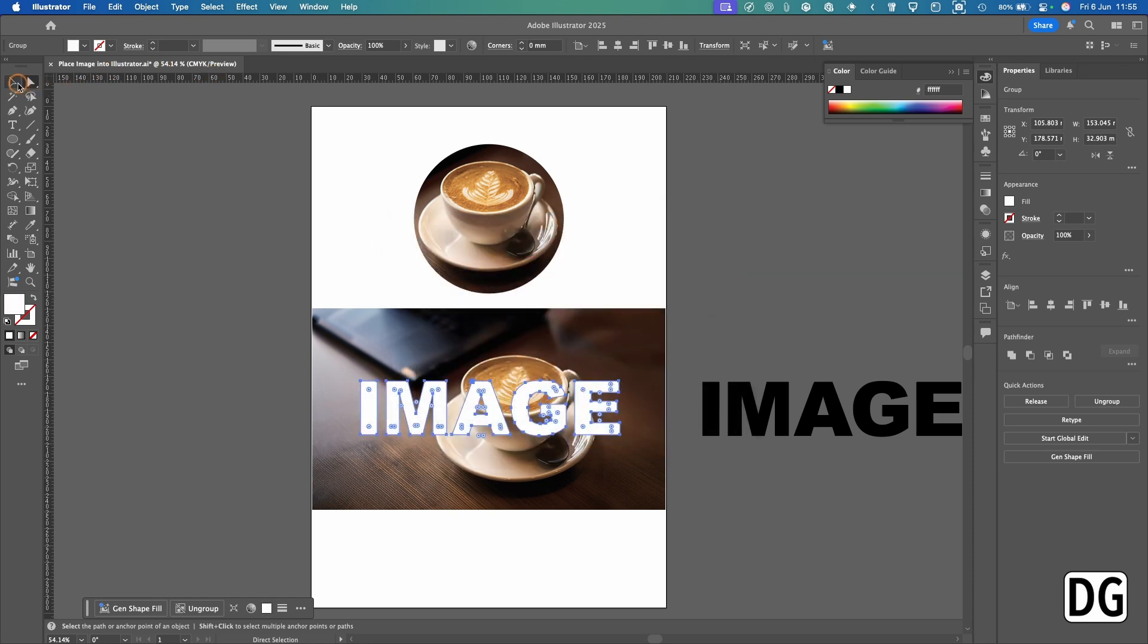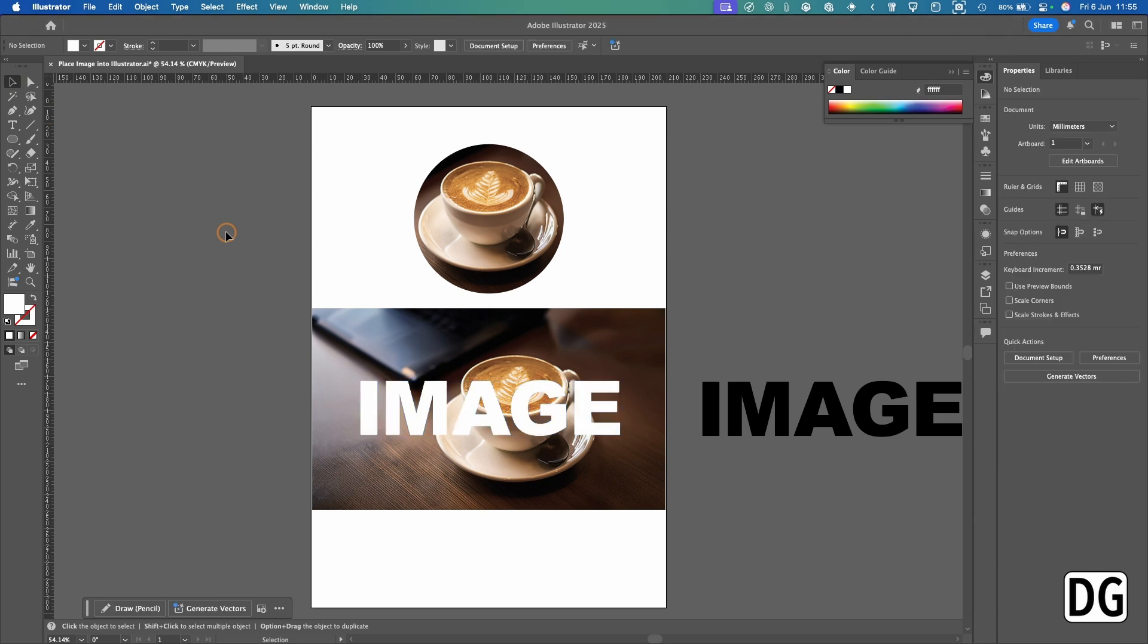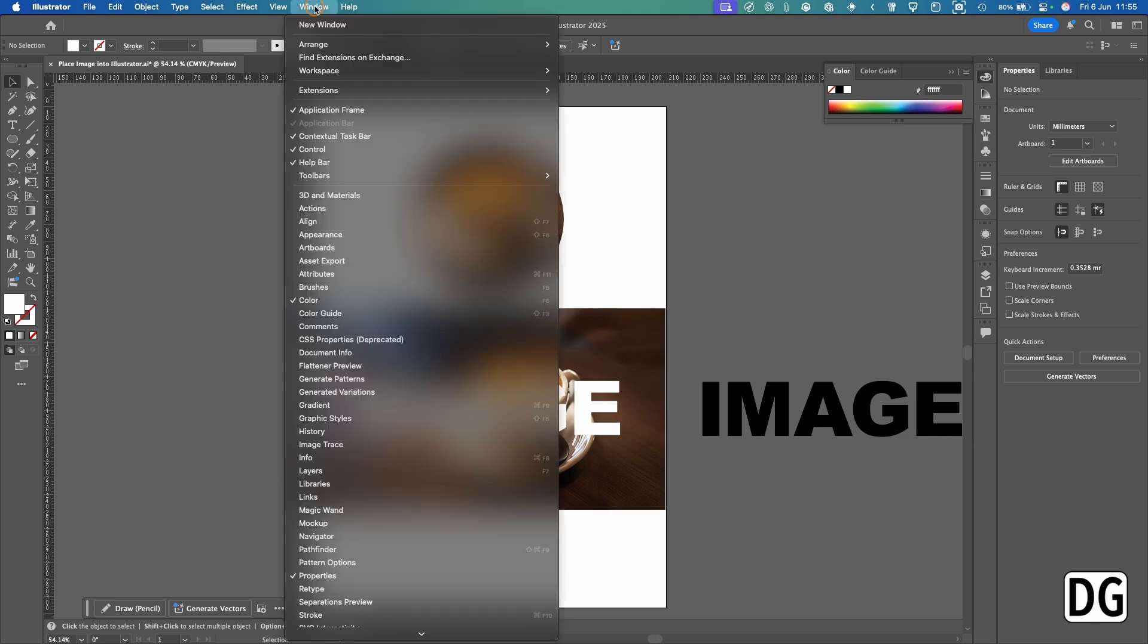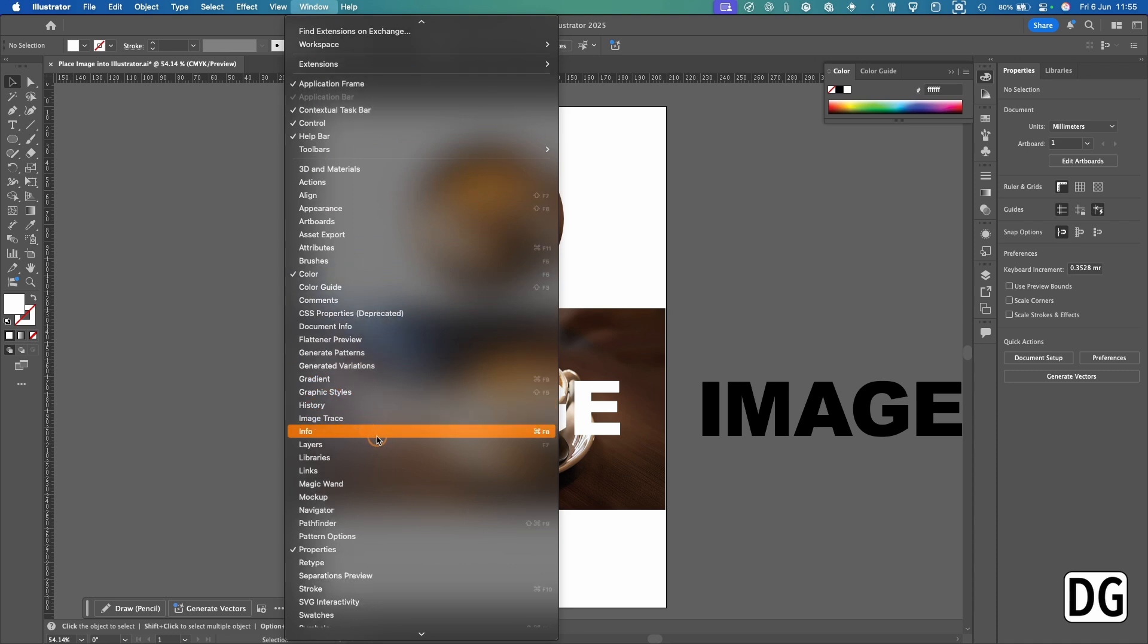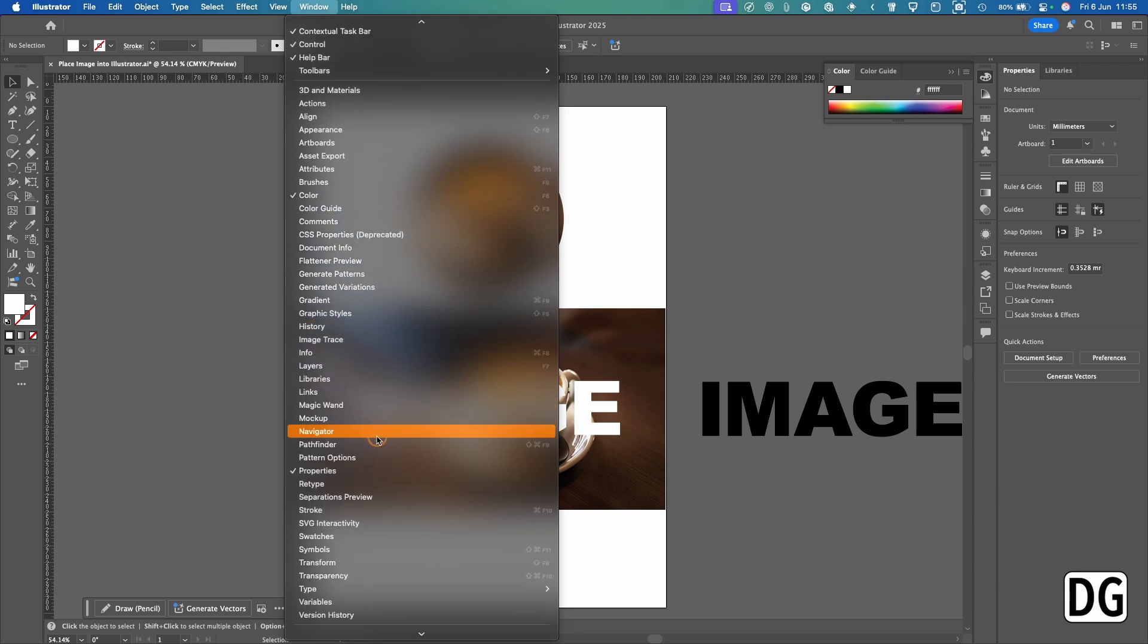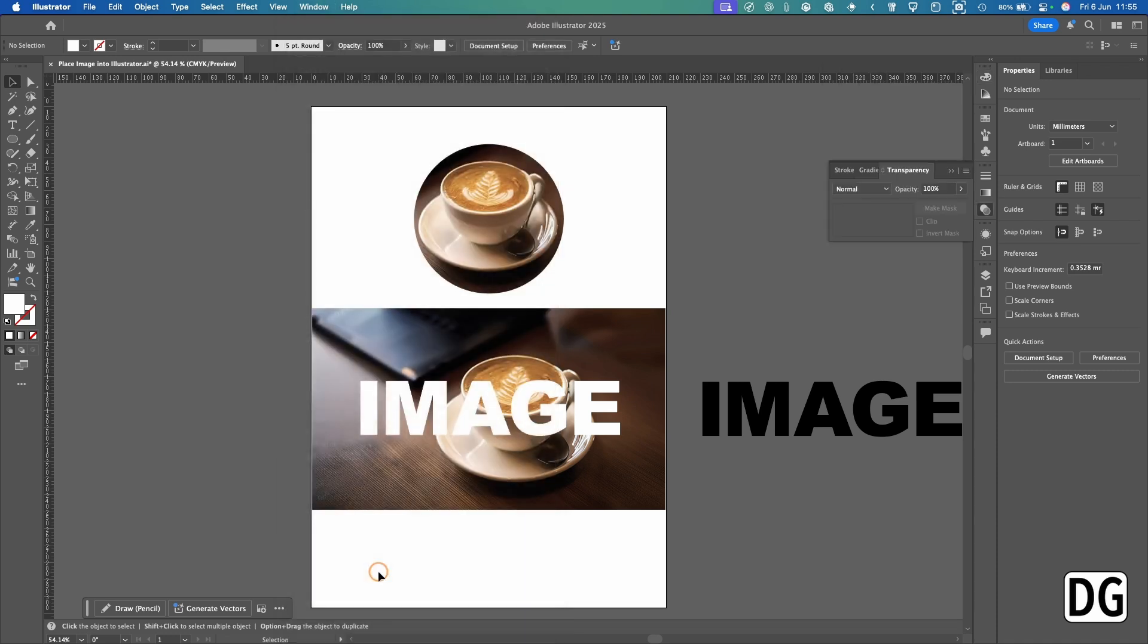I can deselect that, so you've got your copy which is outlined and your image. So the next thing you need to do is get the Transparency window.